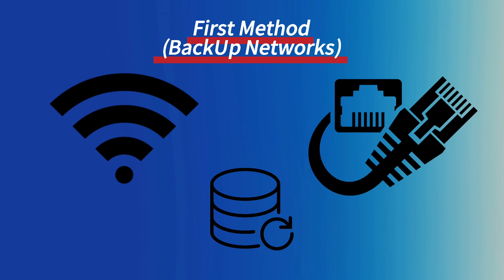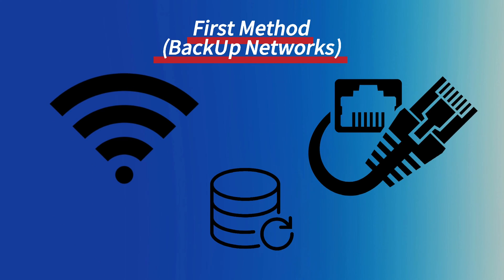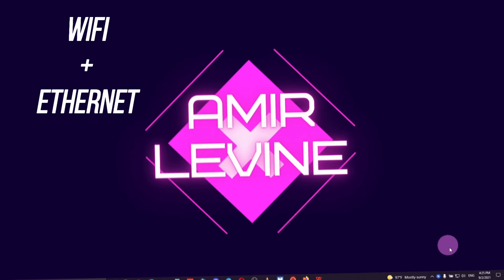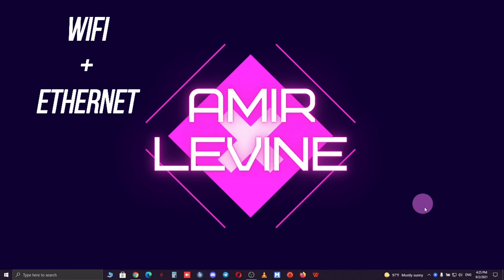For the first method I'm going to show you how to parallel your networks. Before doing anything you want to make sure that you are connected to both Wi-Fi and your home fiber connection.